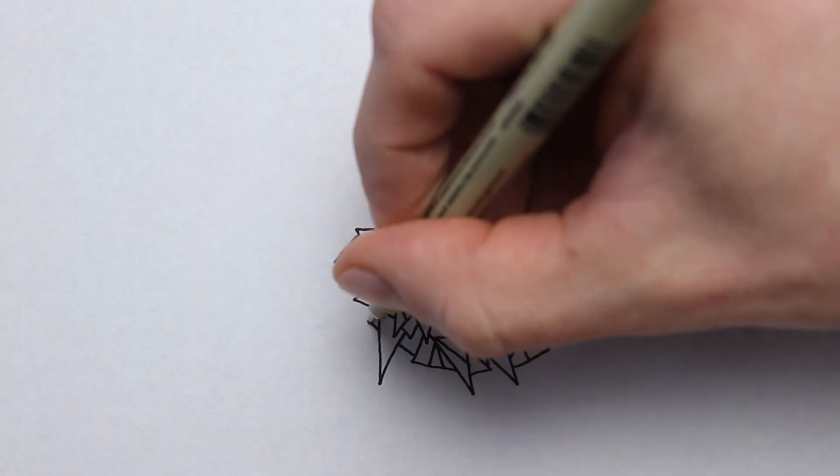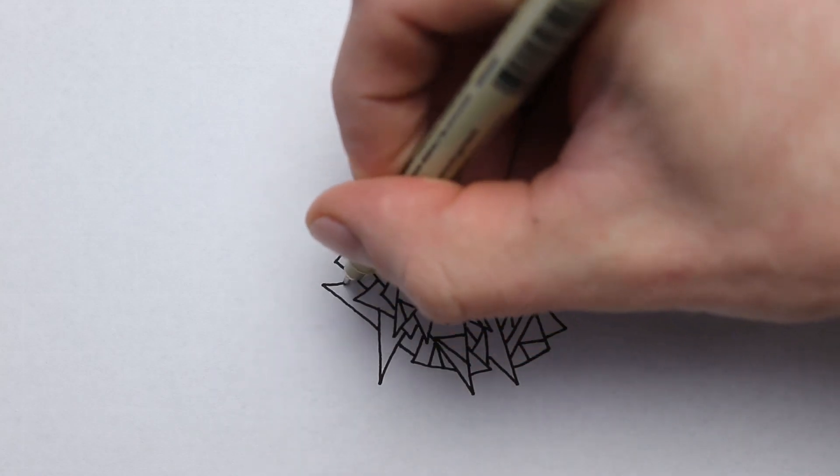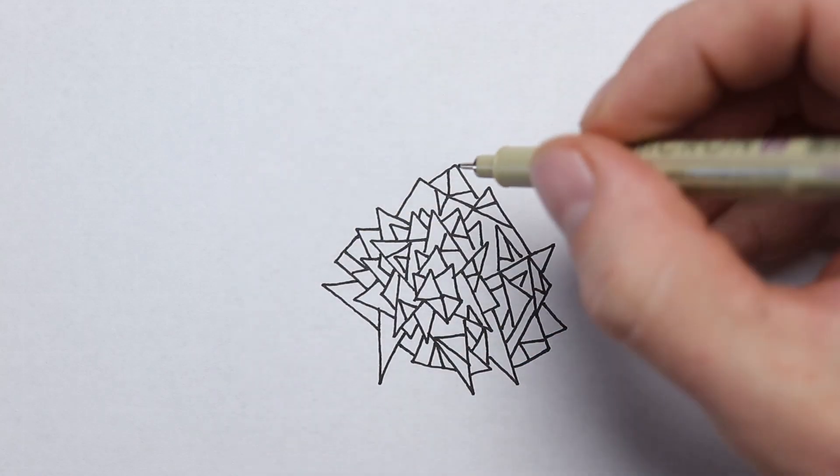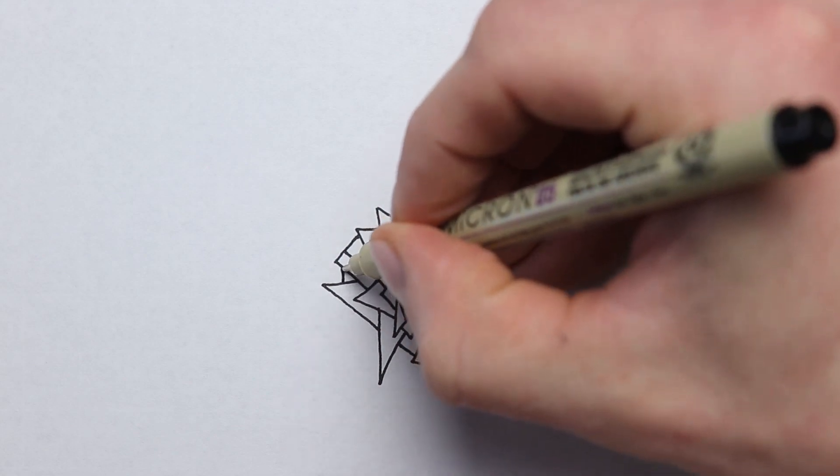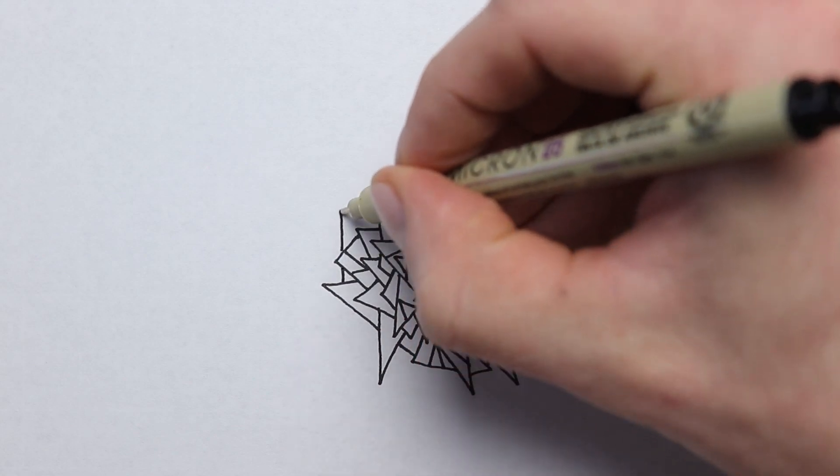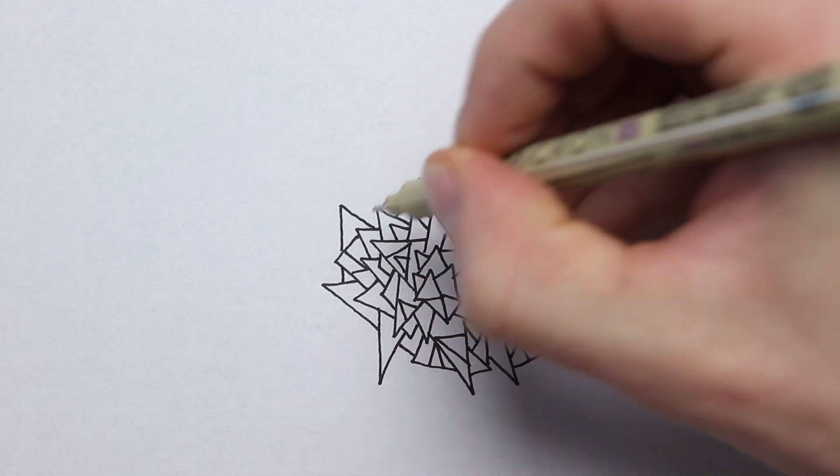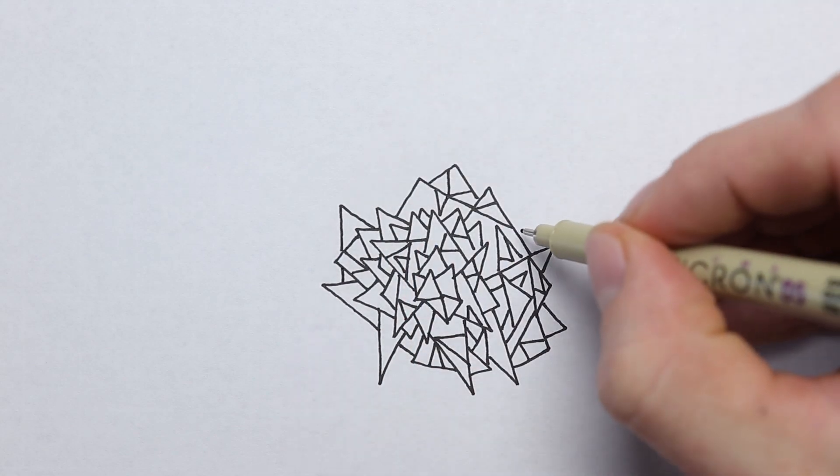You can pick any shape that you want really - it can be triangles, circles, lines - and you can just keep repeating that pattern over and over.